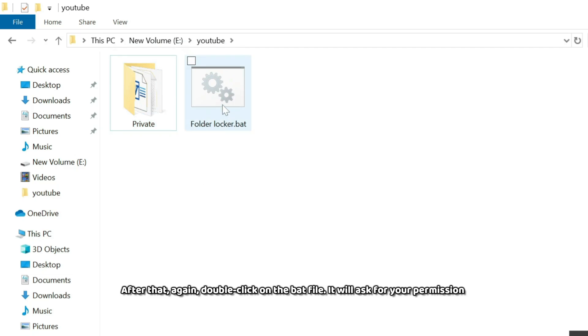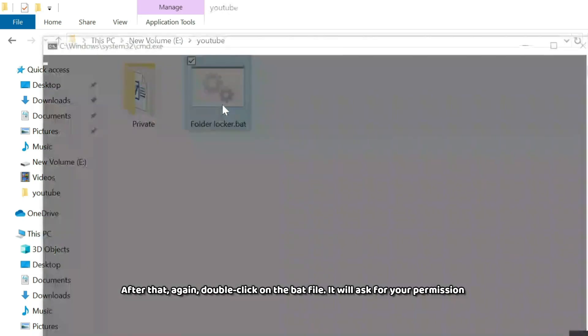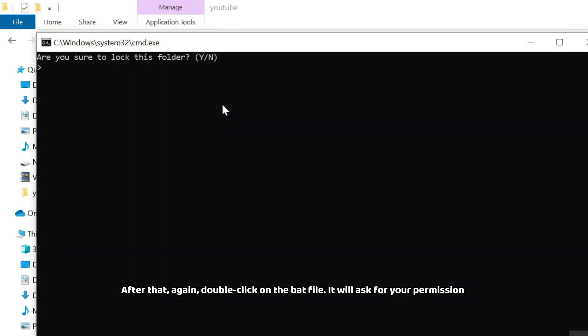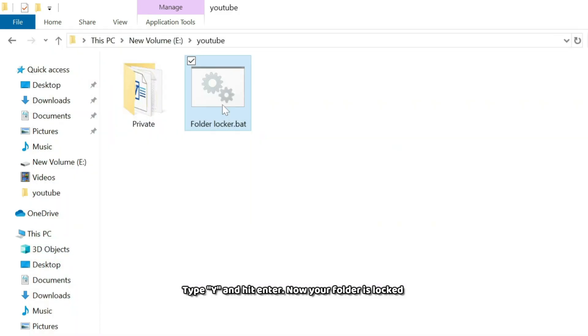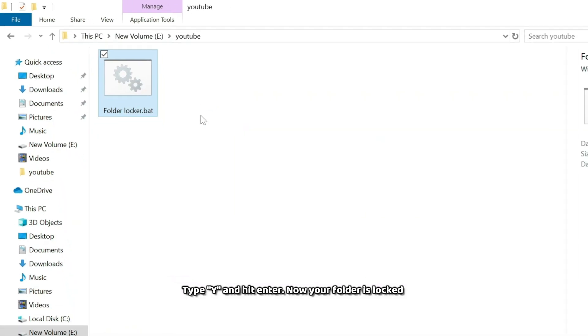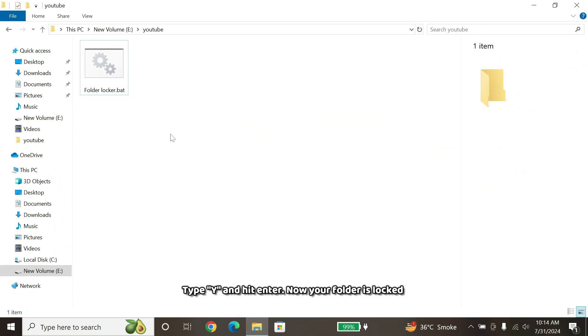After that, again, double-click on the Bat file. It will ask for your permission. Type Y, and hit Enter. Now your folder is locked.